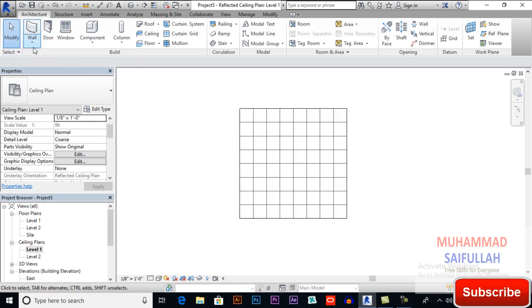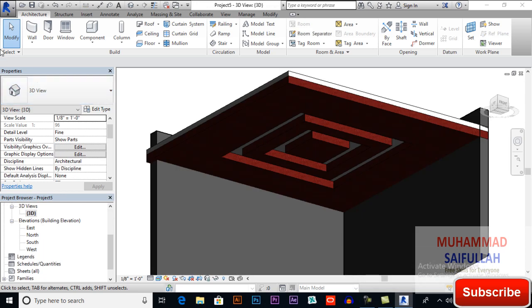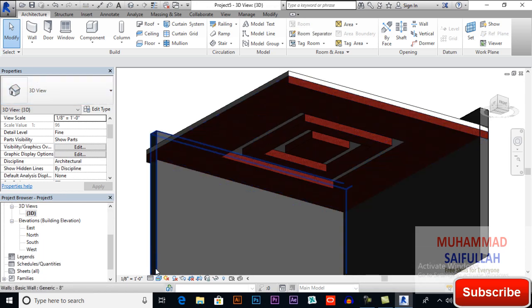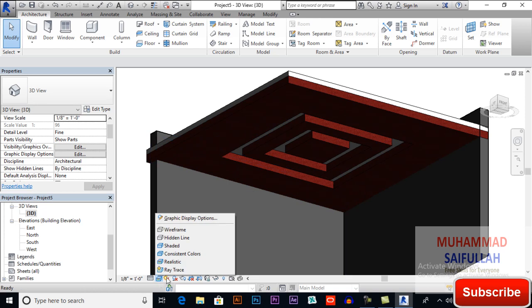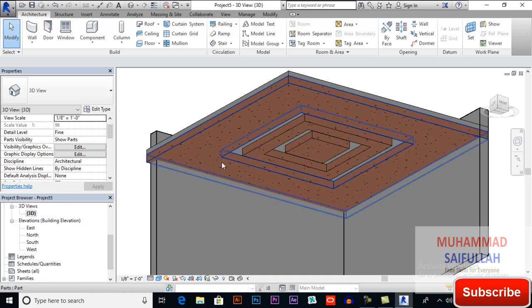Now if you want you can draw wall. So I will draw walls and then you can see it. I will pause the video for some time. So that's how our design looks like. You can change to any graphical display like realistic to consistent colors so you can see a better view of it.